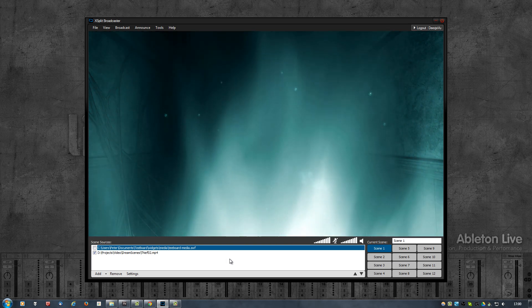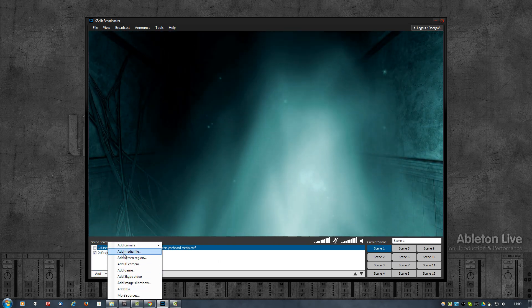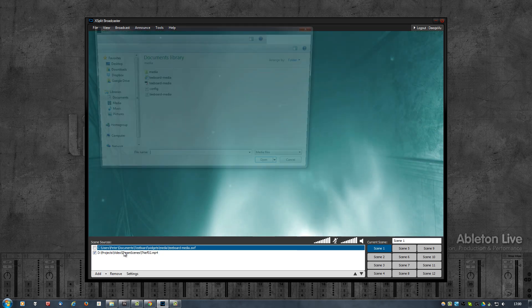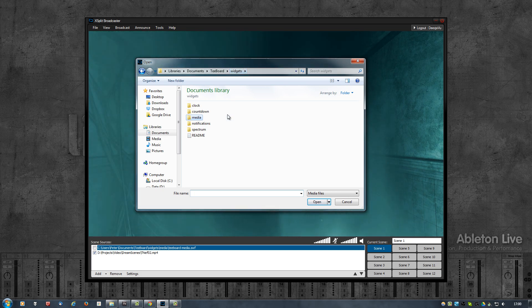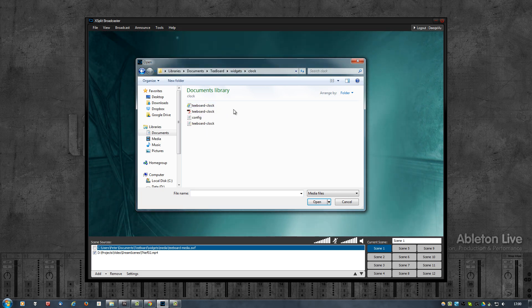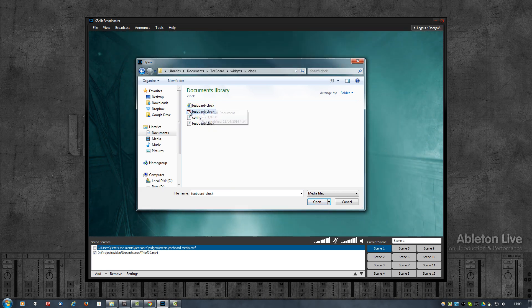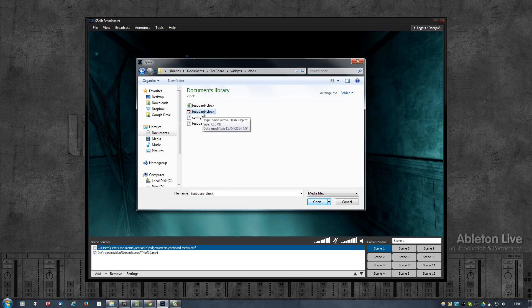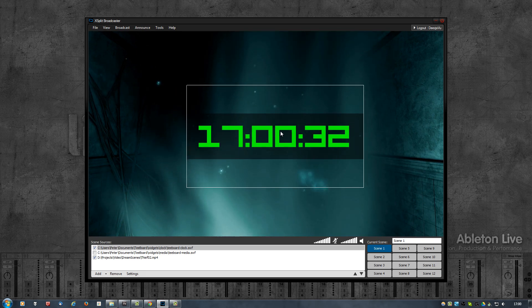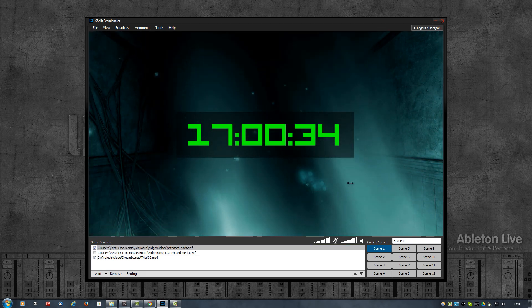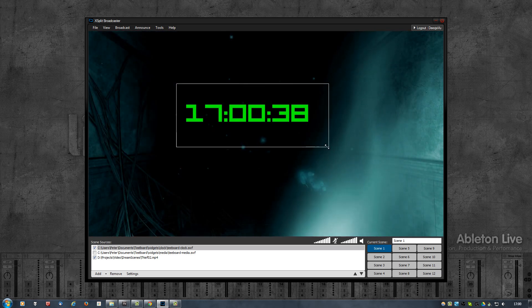To add one of the tboard widgets to XSplit, click on Add and then click on Add Media File. The difference between OBS and XSplit is that XSplit allows you to add SWF files directly. So don't select the HTML file — select the SWF file, click Open, and it should add the widget. You can then resize and do the same things you can do with OBS.